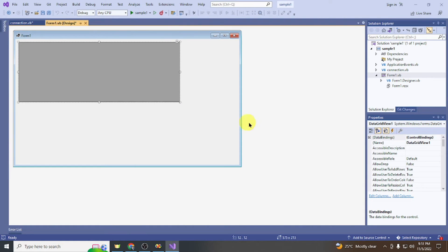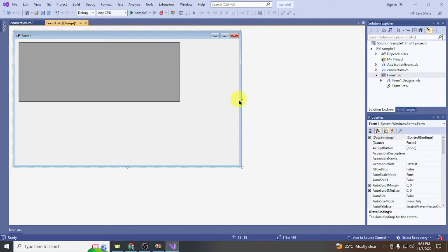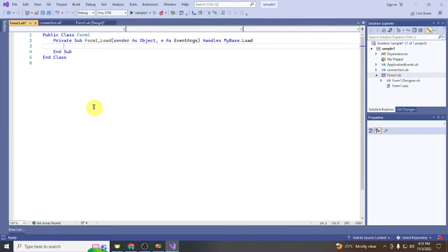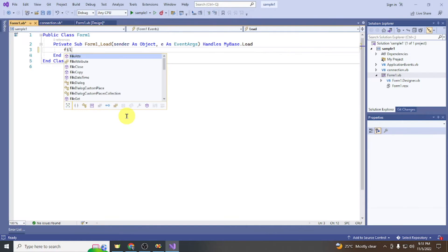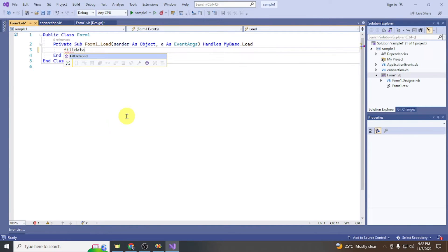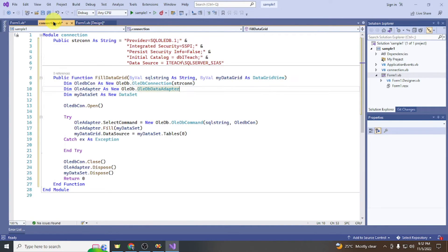Let's try to retrieve records from the table tbl_users. In the form load event, we're going to call FillDataGrid.